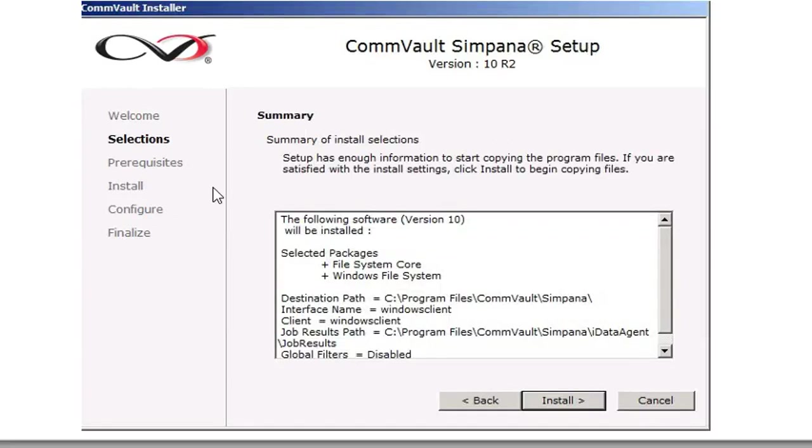And finally, this is going to summarize what you're going to be installing. You've selected the packages, the File System Core, Windows File System, where it's going to be installed at. What is the interface name? What's the client name? And you're going to click Install.